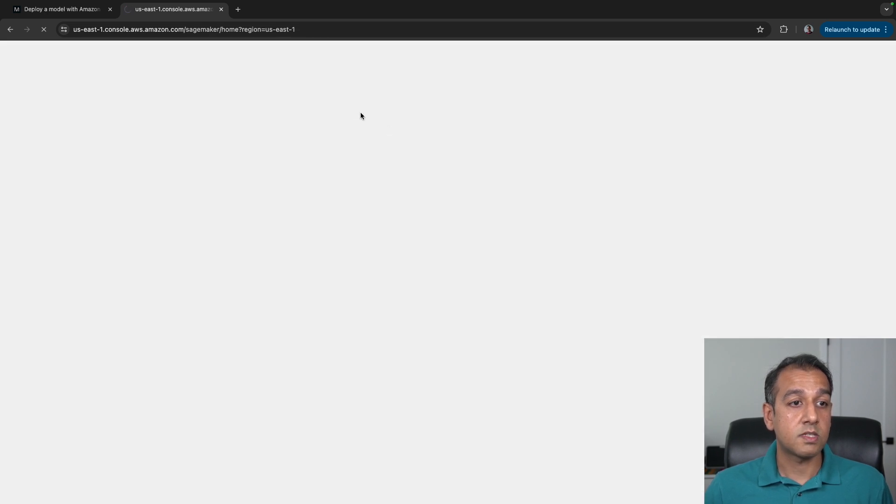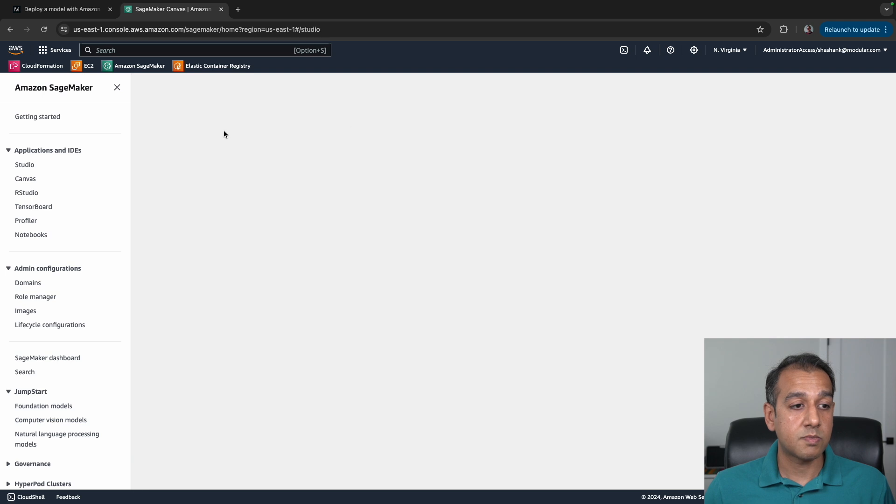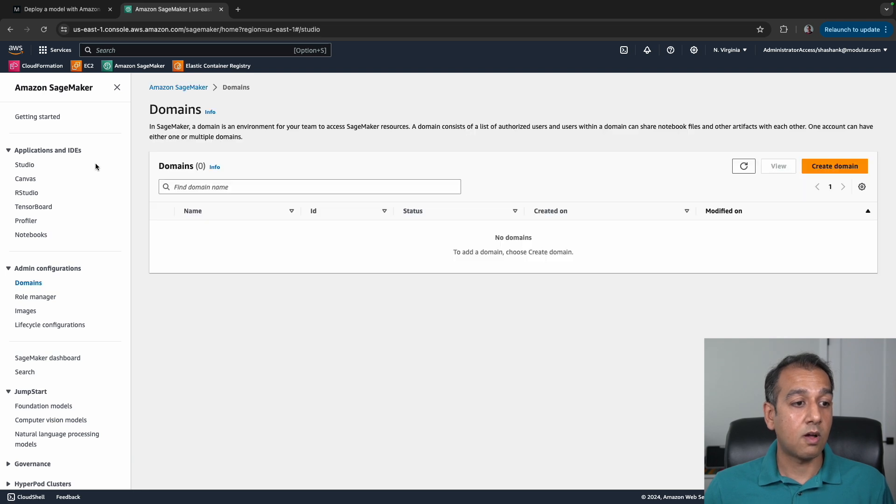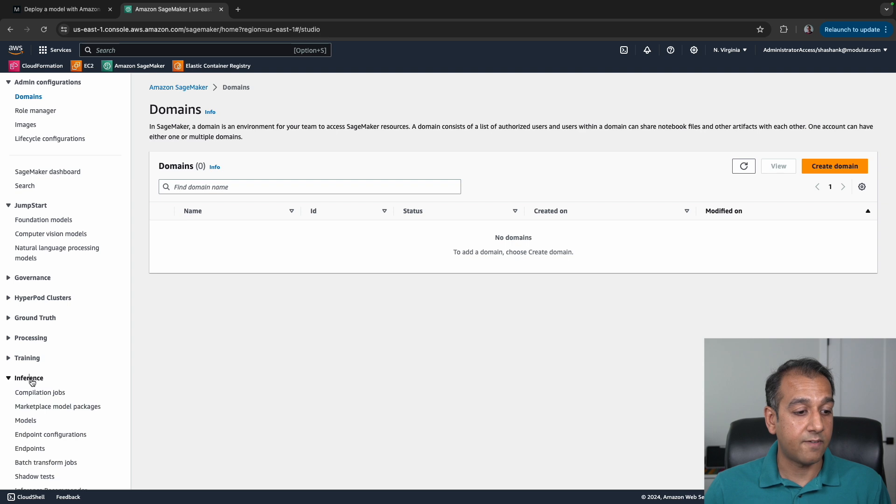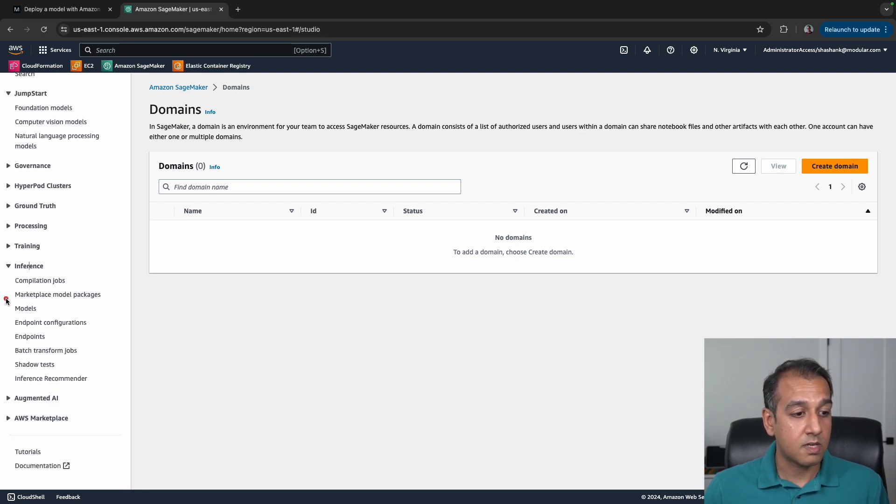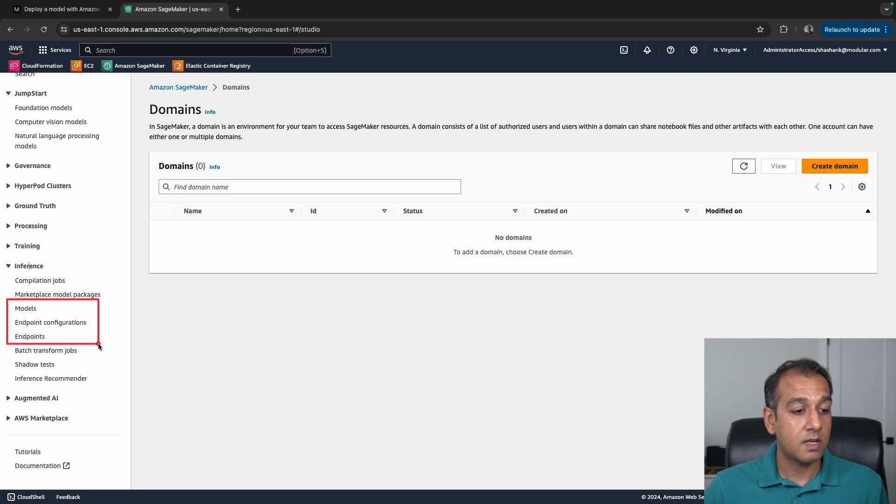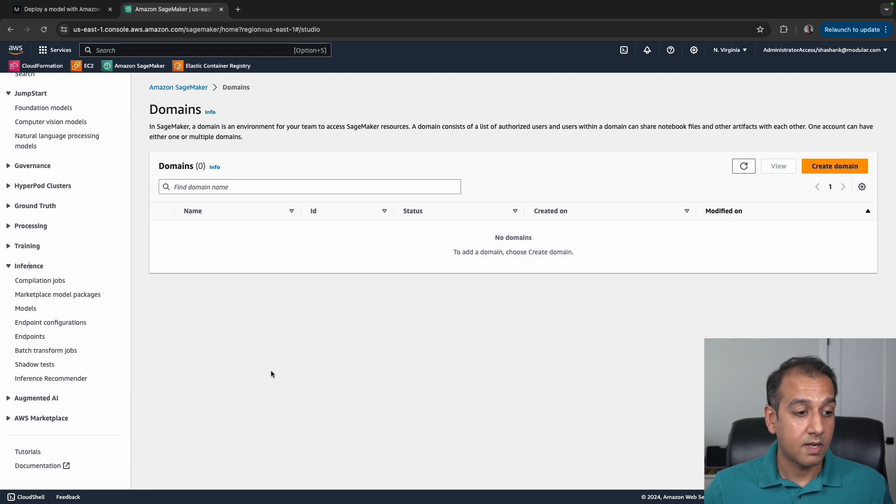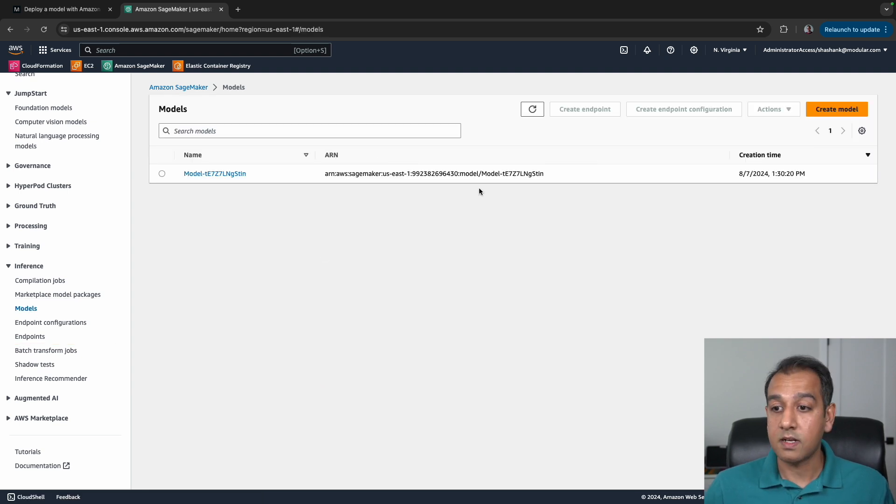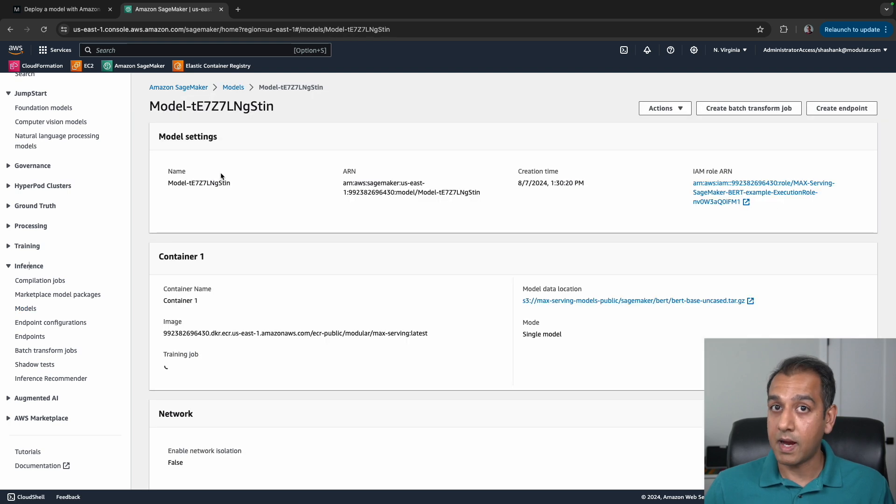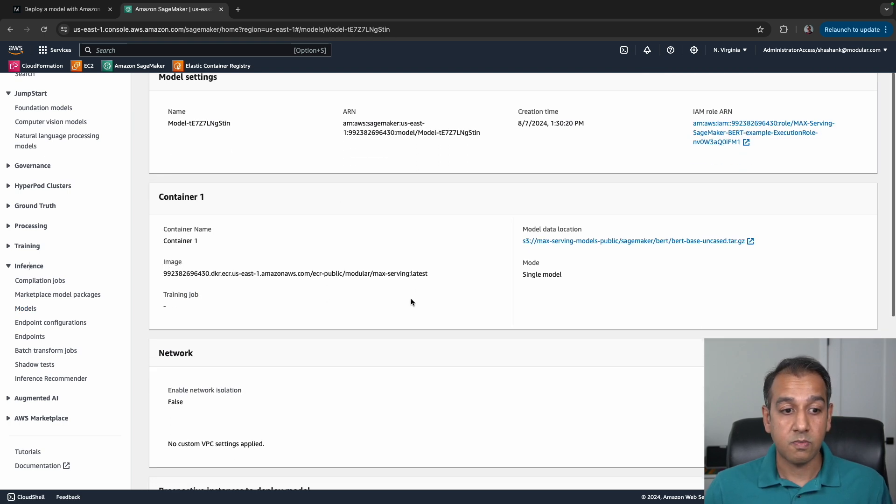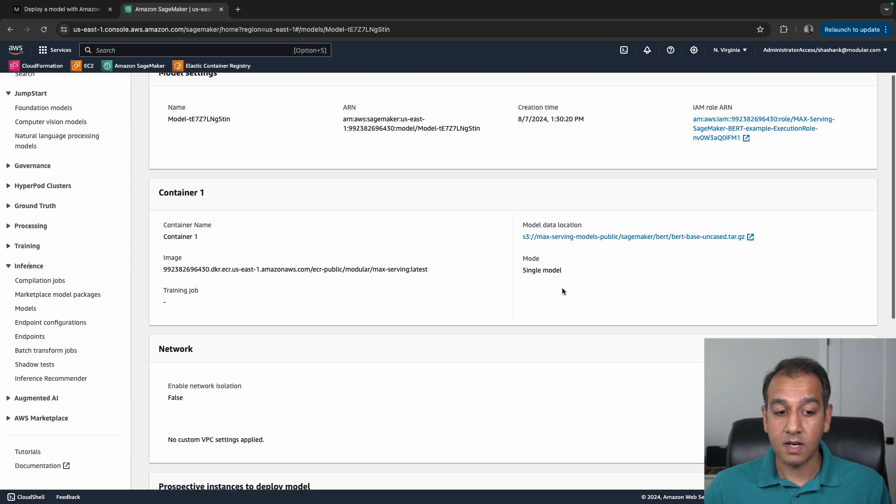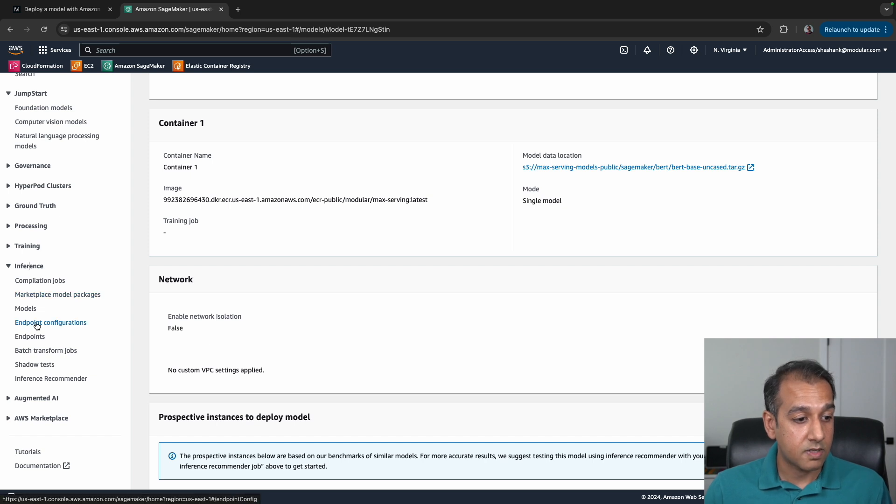Let's go back to our console. First thing I'll do is go to the Amazon SageMaker console. On the left, if you scroll down, you should see a section that says Inference. Under Inference, you'll see a few different boxes. We'll focus on Models, Model Endpoint Configuration, and the Endpoints themselves. These are the resources being provisioned currently. Let's click on Models. You'll see here that a model was created right now by the CloudFormation service. This is the BERT uncased model.